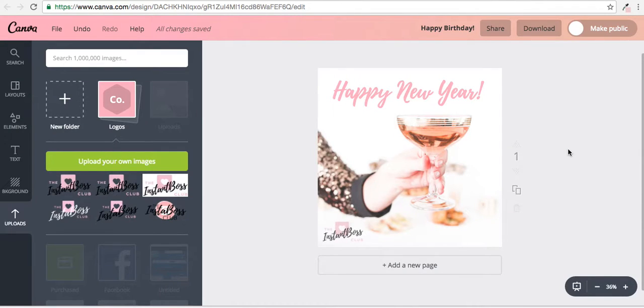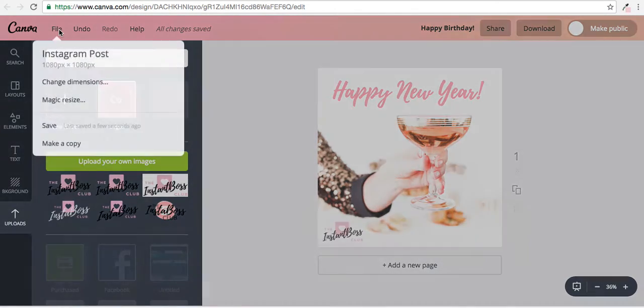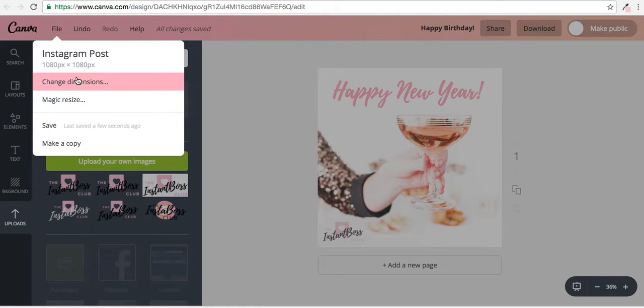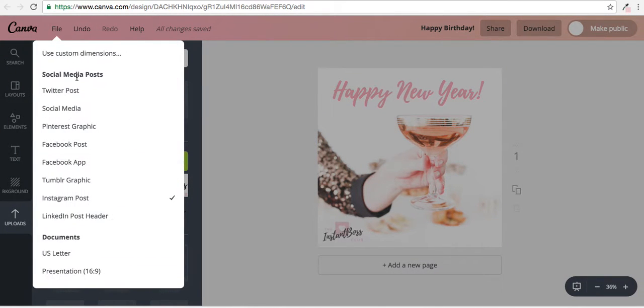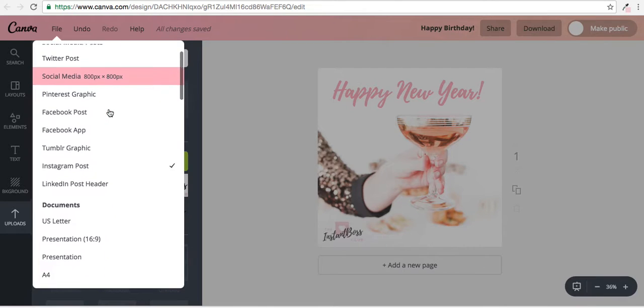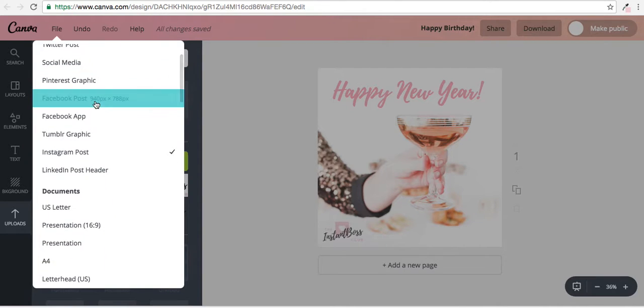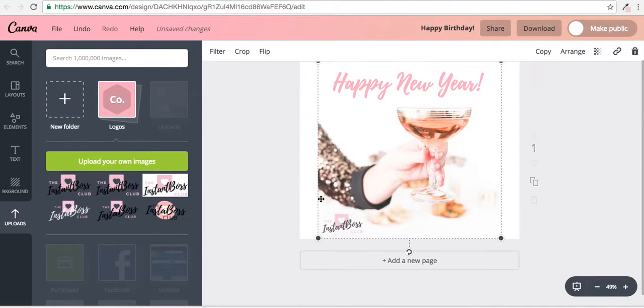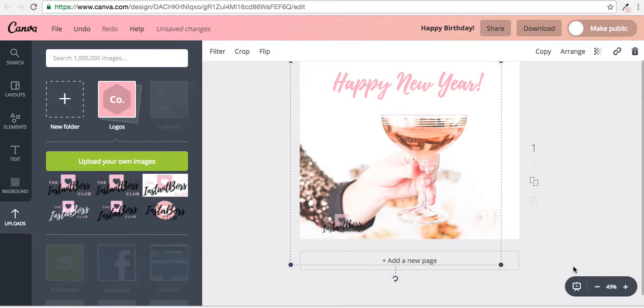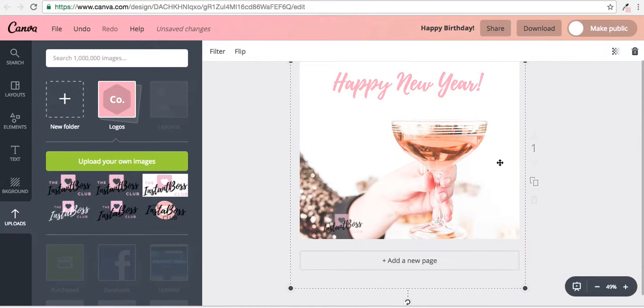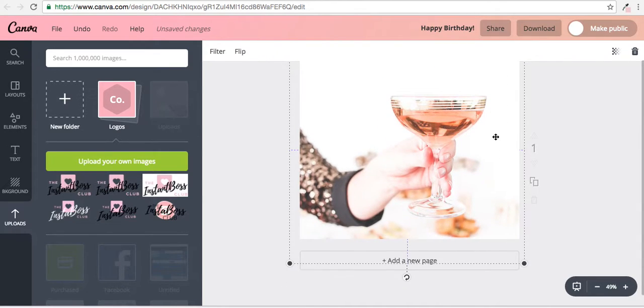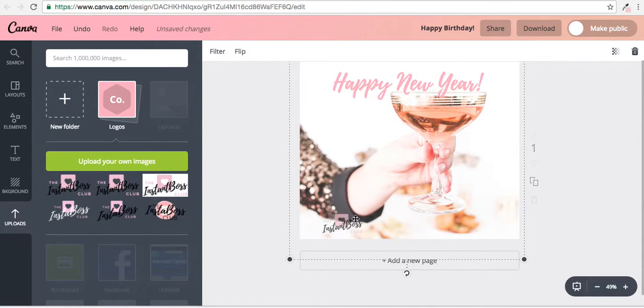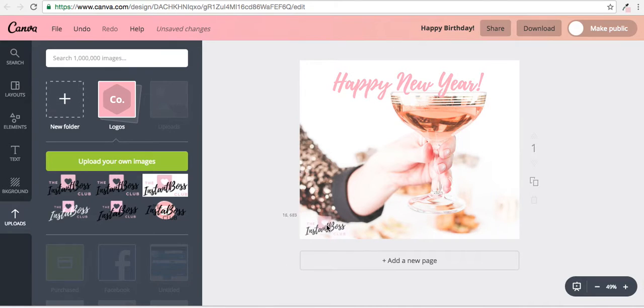I can post it on my Facebook, I could post that anywhere I want. You can also go over here to Files and you can change the dimensions, and I could make it into a Facebook post instead. I would need to edit a little bit of things—maybe make this a little bit bigger, move it up, move this over.